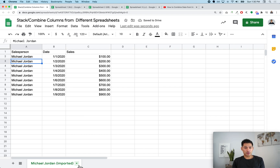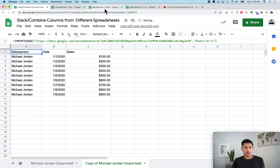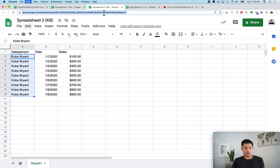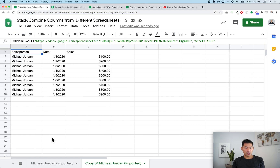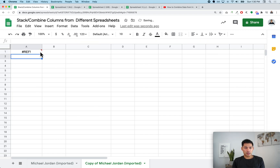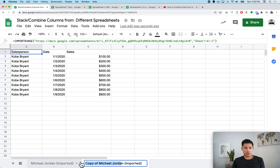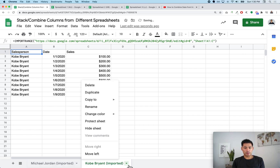Now I can duplicate this tab and update it for spreadsheet two. I'll go into the formula, highlight the URL inside the quotes, paste in the new spreadsheet link, and press Enter. Then I allow access again and rename this tab 'Kobe Bryant imported.'